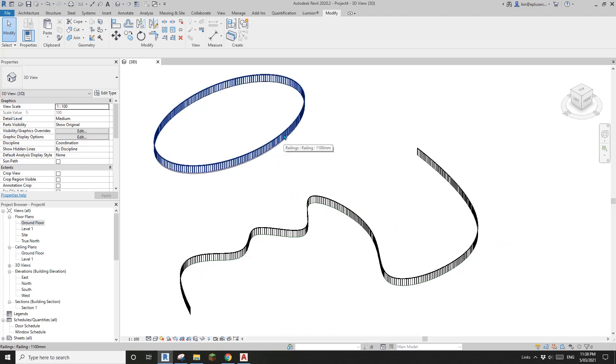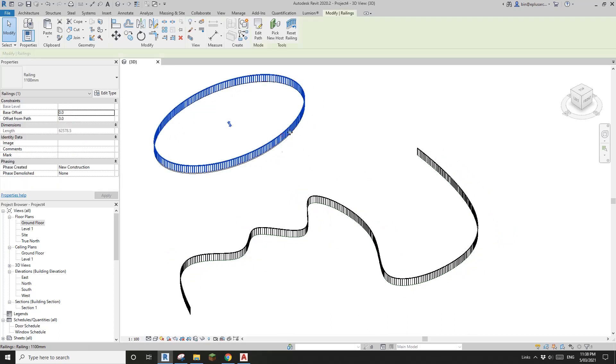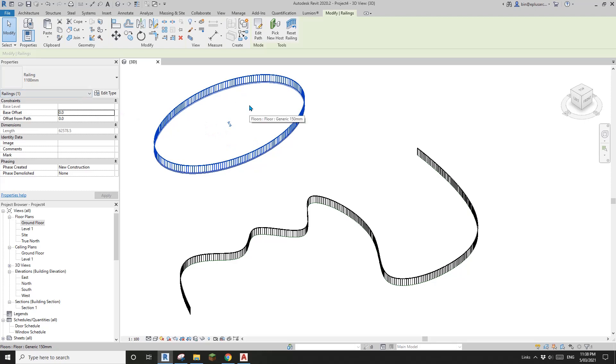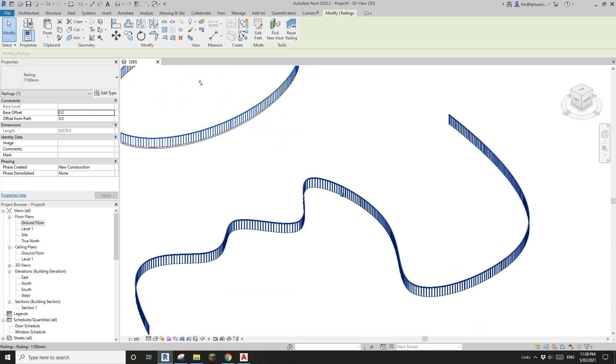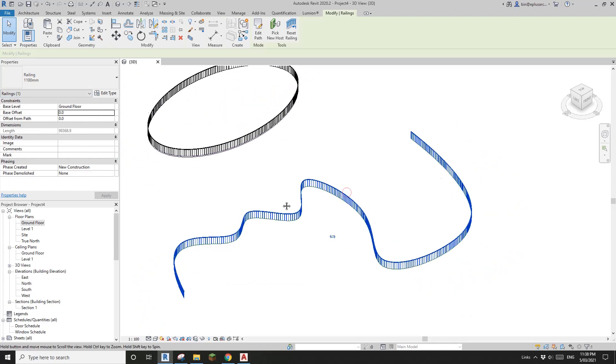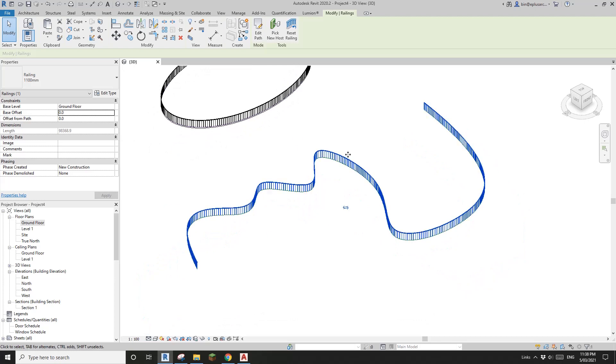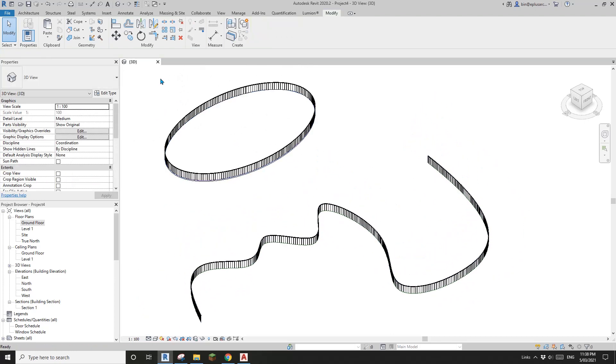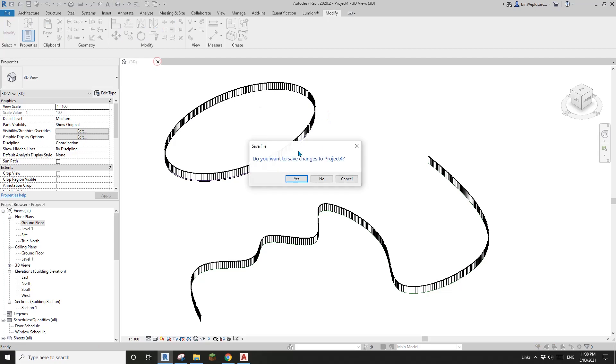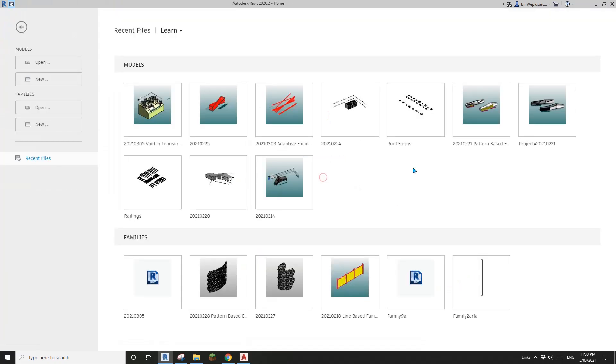You can see we have one railing which is oval shape and this one's like a spline shape. I'm going to show you how to model this.